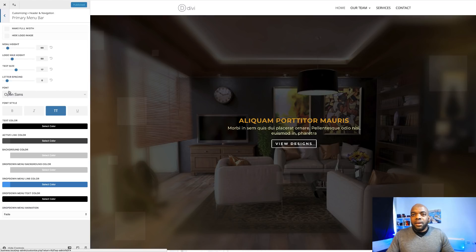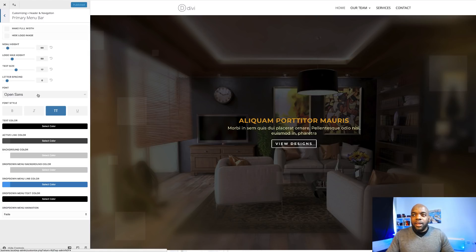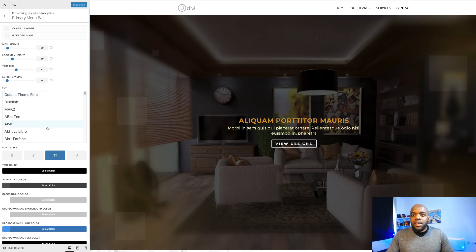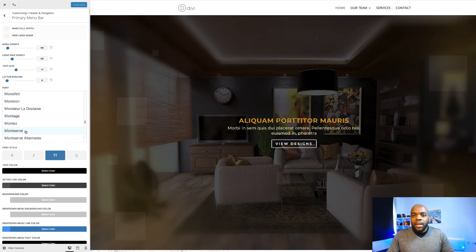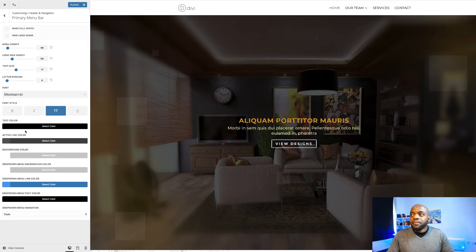First of all, come over here to Header and Navigation. Click on Primary Menu Bar and this is where you can start making customizations. The first thing you want to do is change the font. You want to make sure your font is in line with the fonts you're using on your website. In my case I'm going to search for my font — Montserrat. That's my font for my primary menu bar.